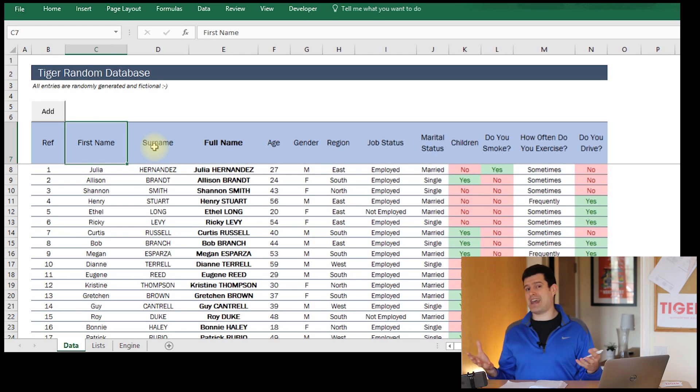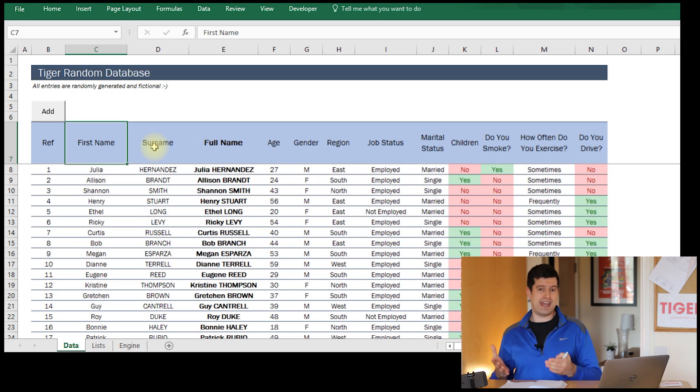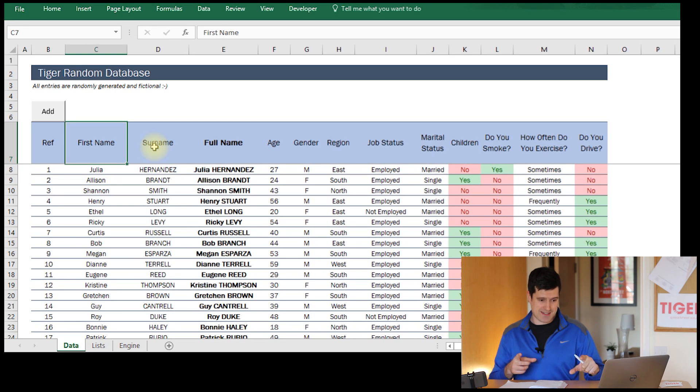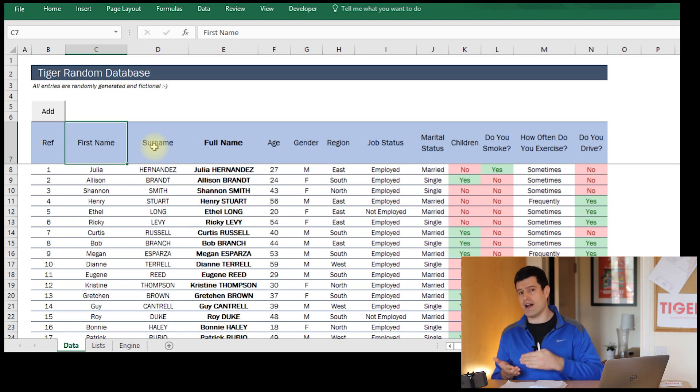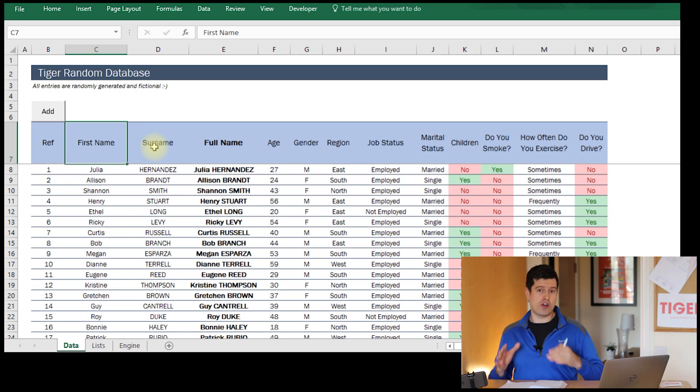Regardless of how sophisticated a user form looks, it will be working off these basic processes: creating the user form, making it appear and disappear. If you can master those, you are well on the way to making user forms work for you. That's as far as we go in this introductory video. In future videos, we'll add text boxes for user input and write the code to get that information from the user form into the database.